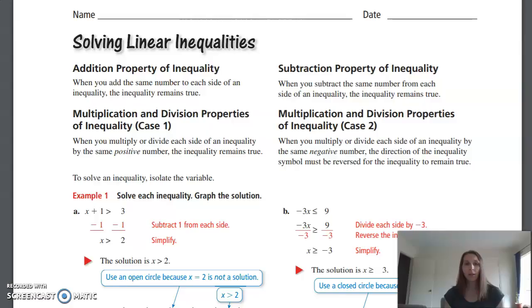This is the last algebra video for the year. We are going to review solving inequalities, which was done quite a while ago. There are quite a few examples and then six practice problems. We will do the odd ones together, so pull out the solving linear inequalities worksheet — you'll find it has reminders at the top.